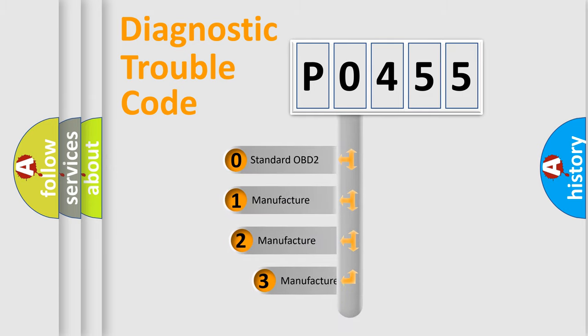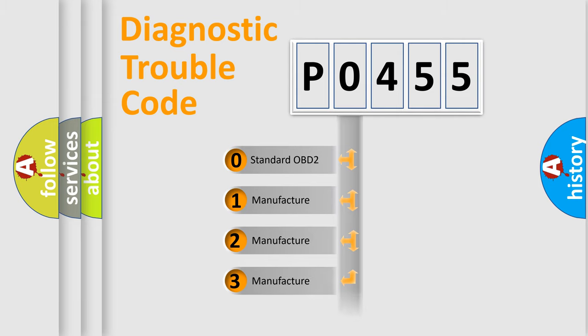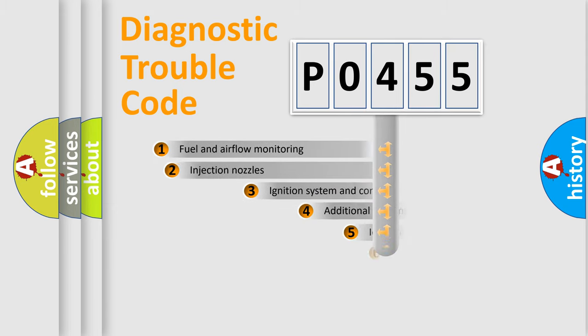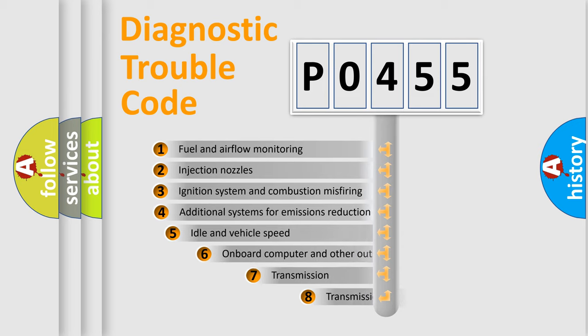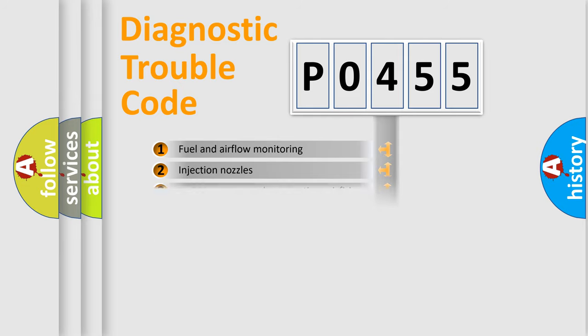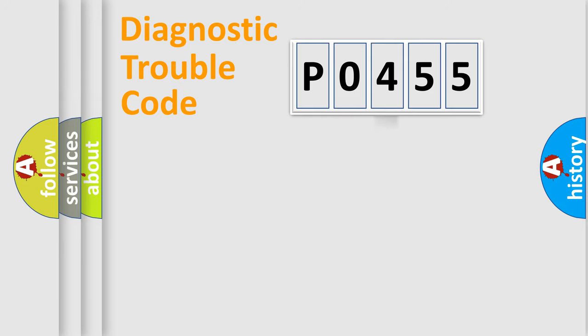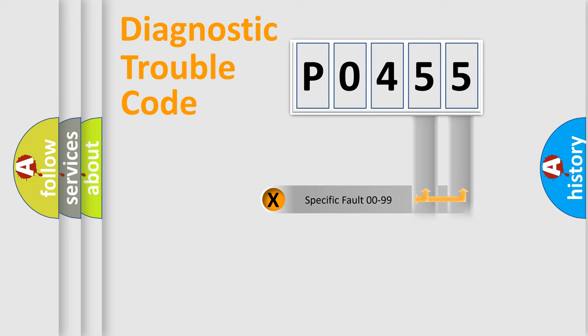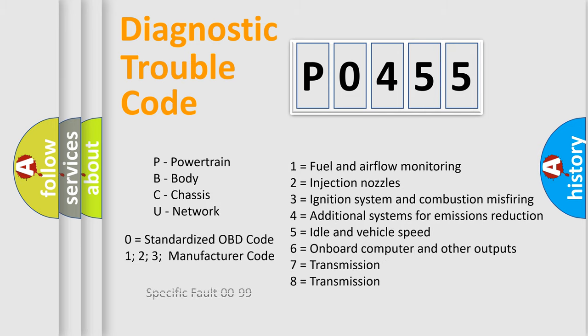If the second character is expressed as zero, it is a standardized error. In the case of numbers 1, 2, or 3, it is a manufacturer-specific expression of the car-specific error. The third character specifies a subset of errors. The distribution shown is valid only for the standardized DTC code. Only the last two characters define the specific fault of the group. Let's not forget that such a division is valid only if the second character code is expressed by the number zero.